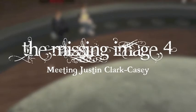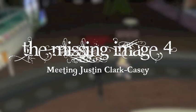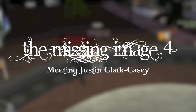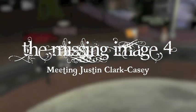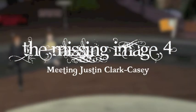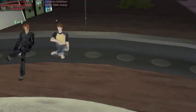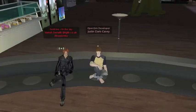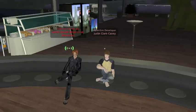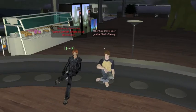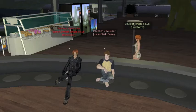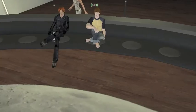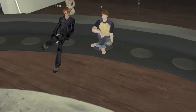You are listening to tgib.com.uk. Before we start, do I call you Justin or Mr. Clark Casey? Justin is fine, really.